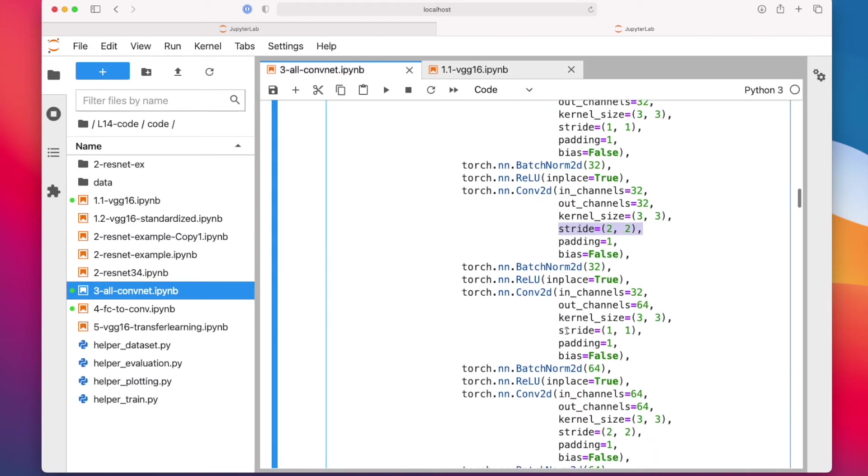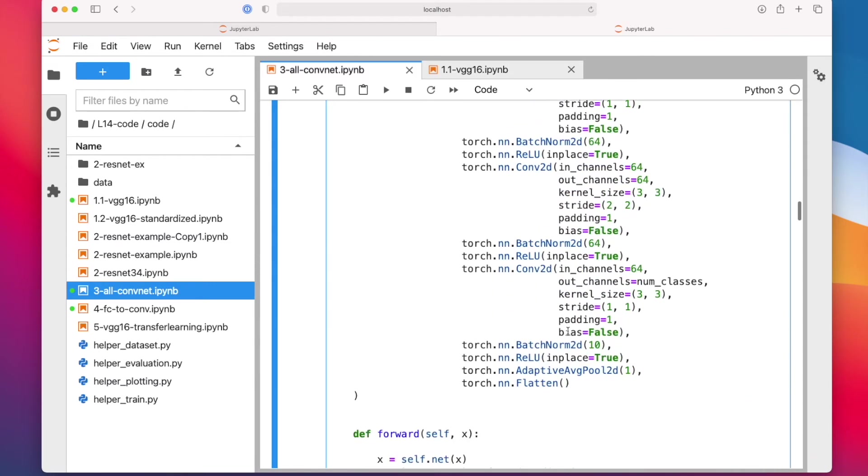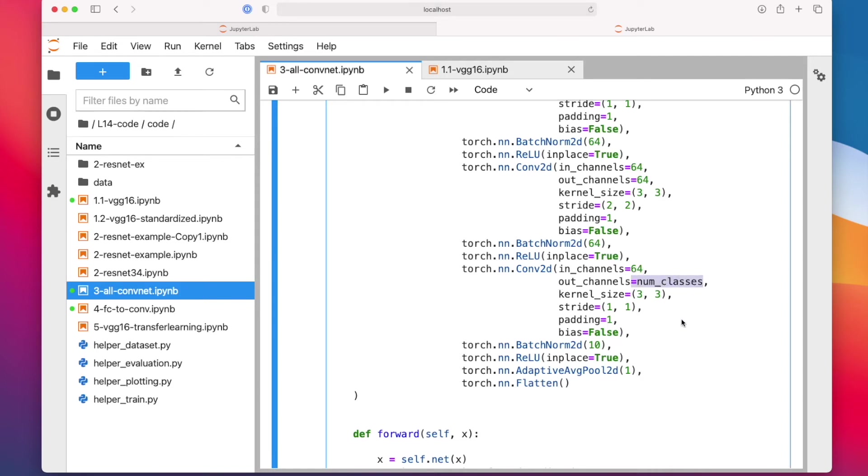We keep doing that a couple of times. And then in the end, we have 10 classes, right? So in CIFAR-10, we have 10 classes. In my last convolution layer, I now have the number of output channels equal to the number of classes.